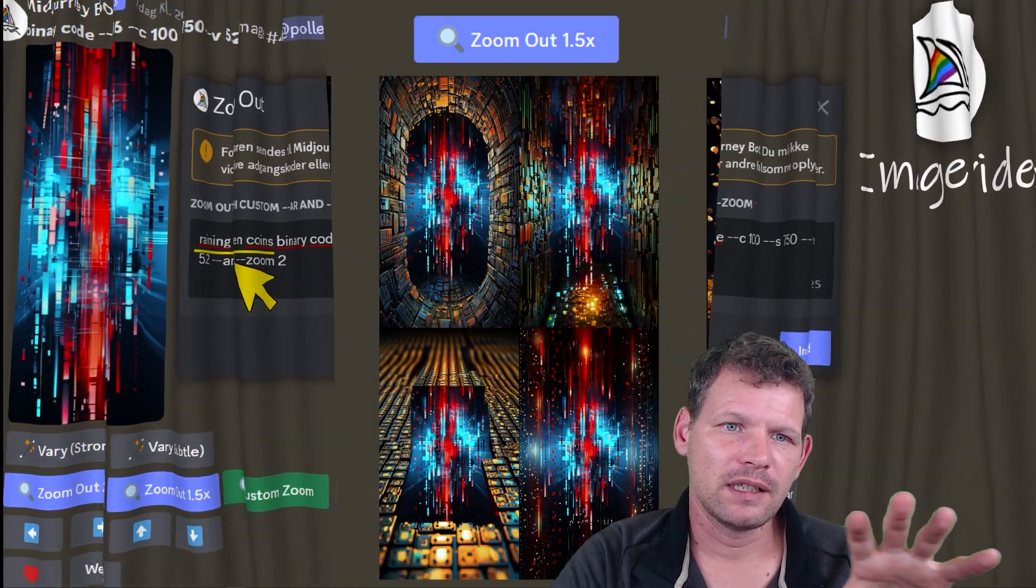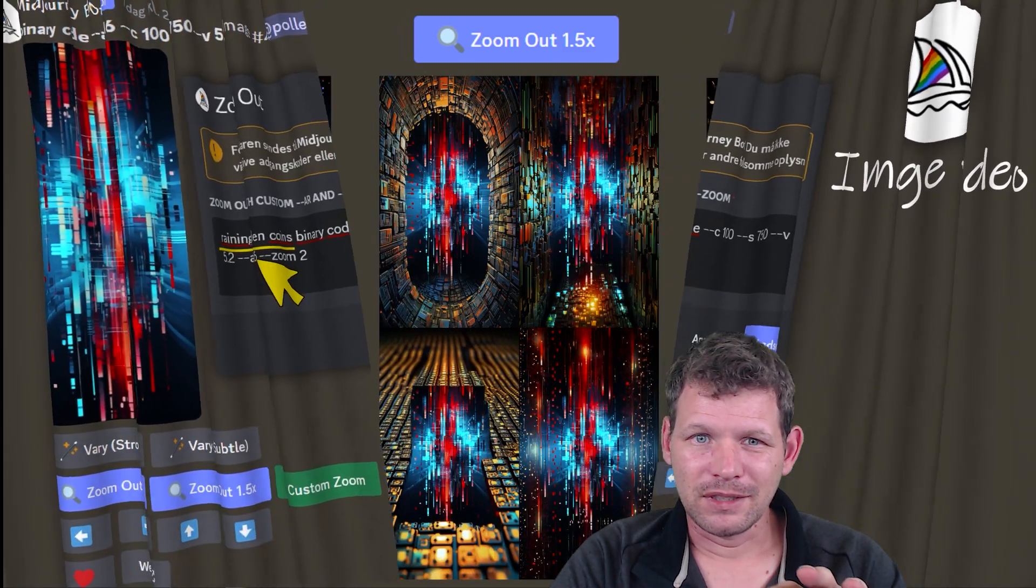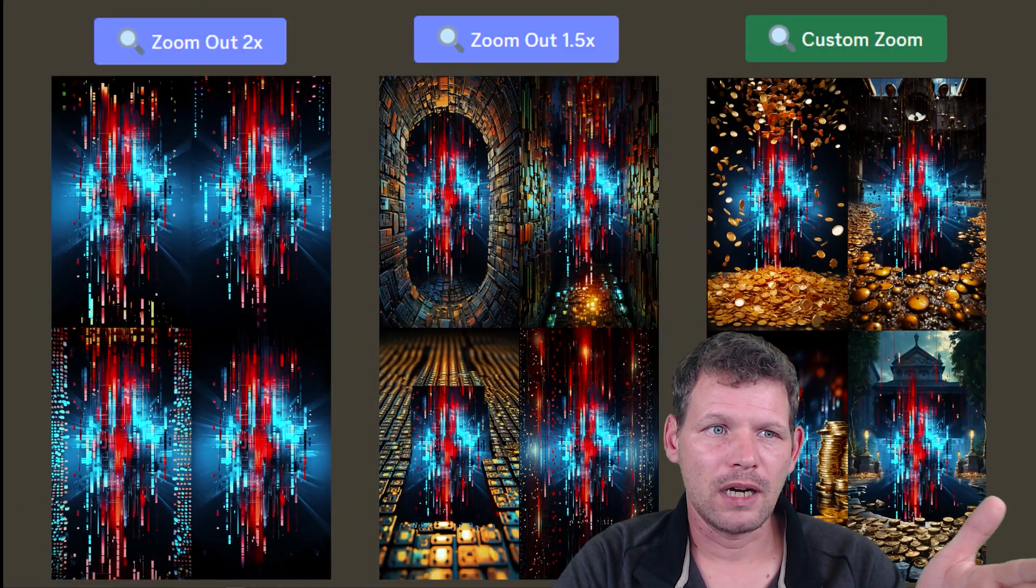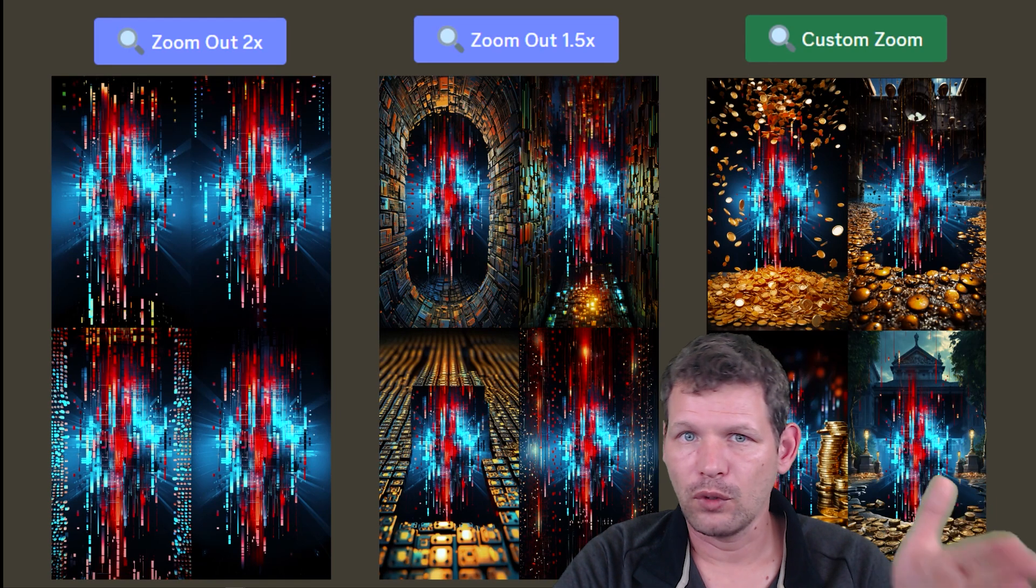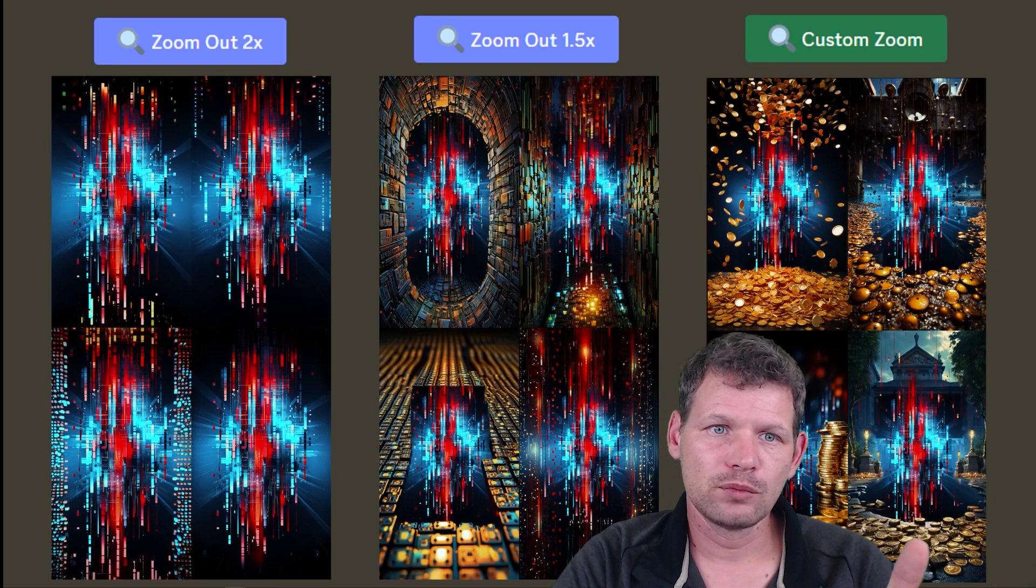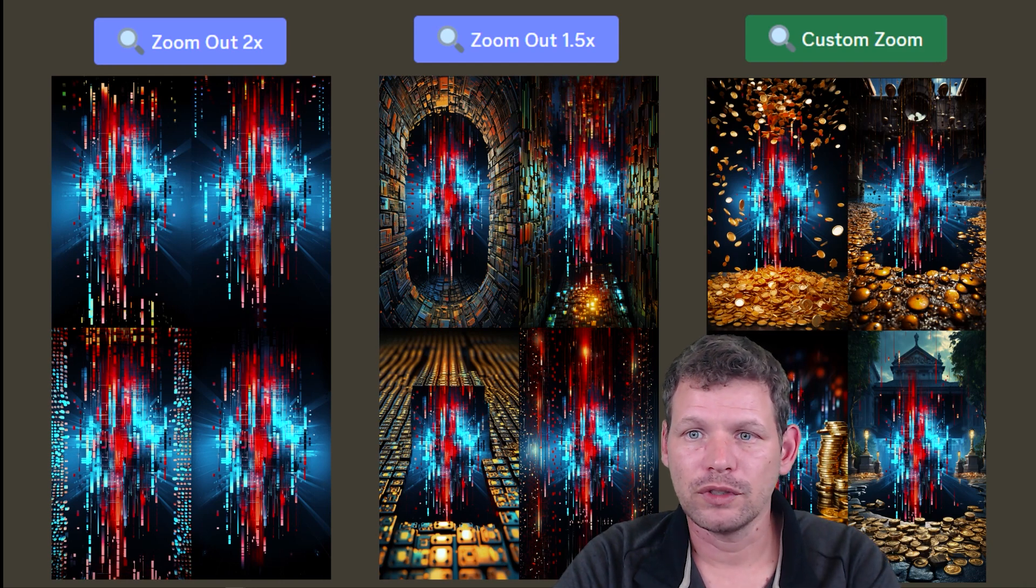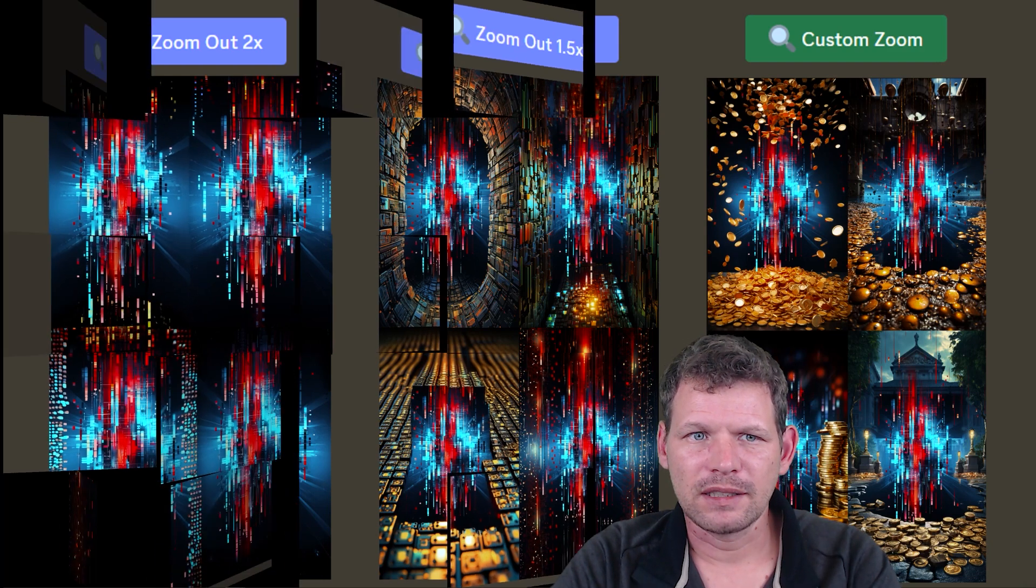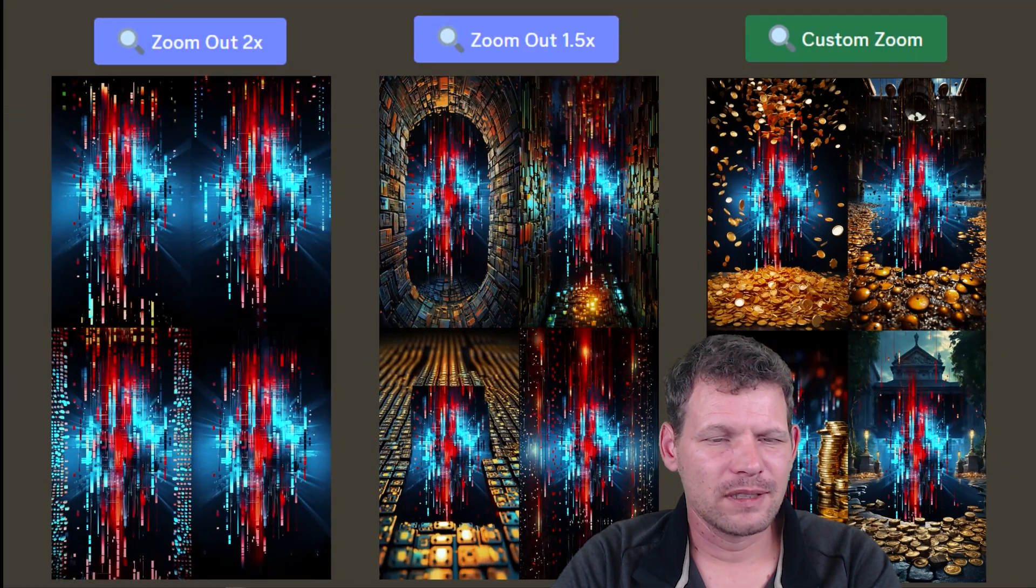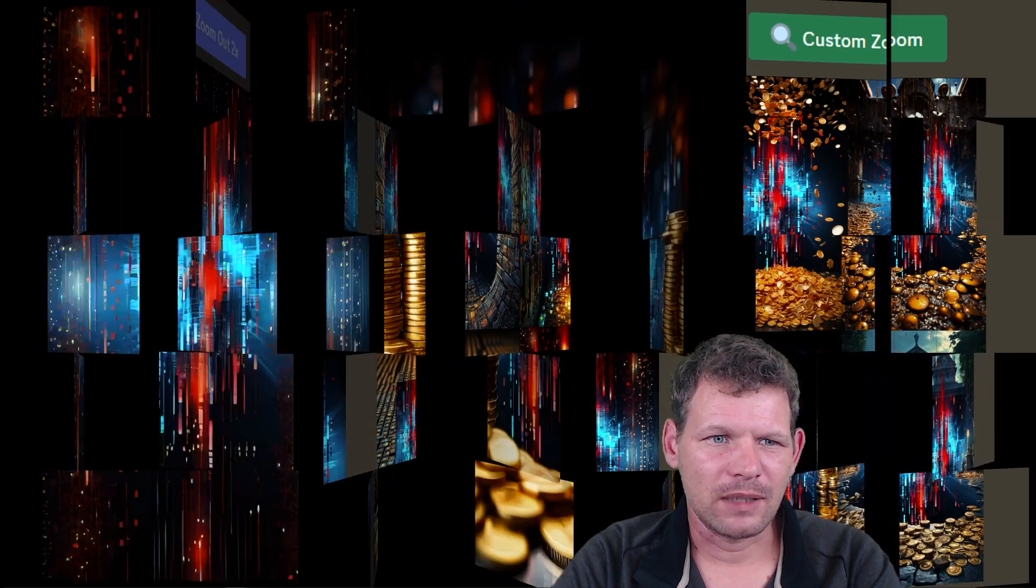I got the images from that. I have the zoom out 2x on the left, I got four images from that one. I have the zoom out 1.5x in the middle and the custom zoom to the right. Some of the images I put in, I animated them and it looks a little bit weird.